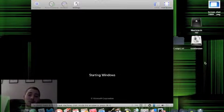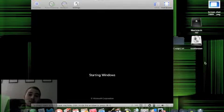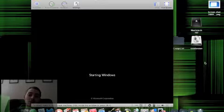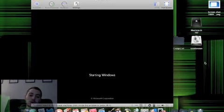Now, if I had 4 gigs of RAM, 2 dedicated to the Windows machine, 2 dedicated to the Mac, I'd probably run a lot better.